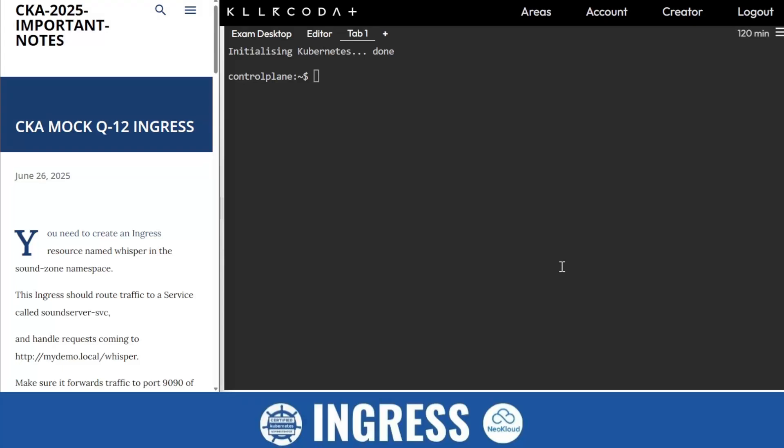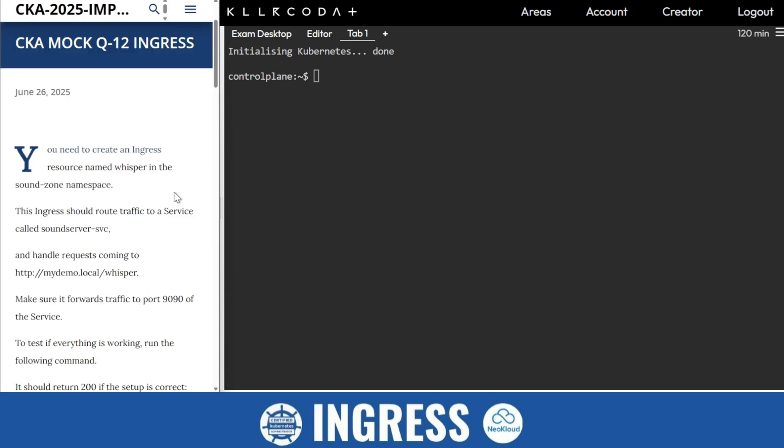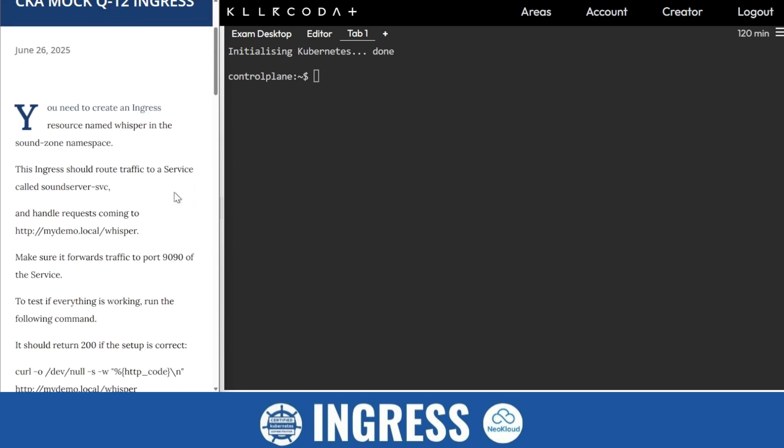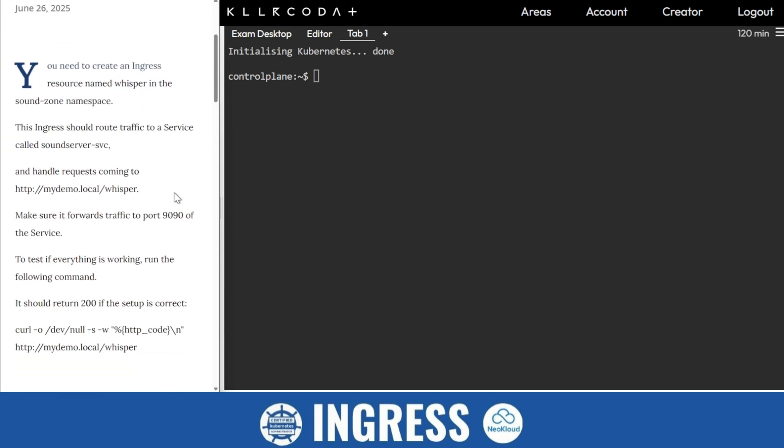Hello, thank you so much for your love and support. Once again, we are back with another mock question as question number 12. If you are not aware about the Ingress, then I would recommend there is a good video tutorial on my playlist. You should watch it and then come back here.